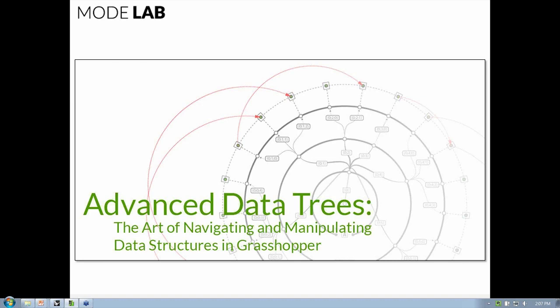Effective use of data trees can not only help accelerate project development and increase productivity, but in many cases, implementing an advanced data tree strategy can lead to greater communication across a team. Through a series of short presentations and live case studies, learn to streamline your parametric workflows using advanced data tree strategies.